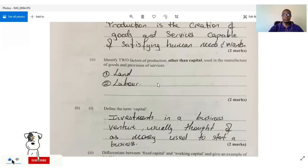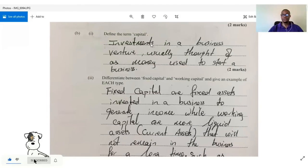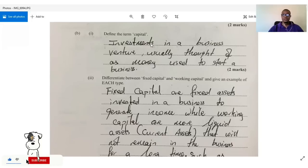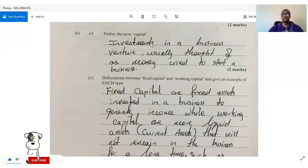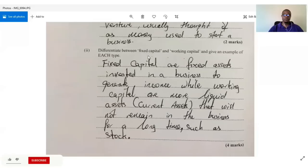The next question asks us to define the term 'capital.' Capital is the investments made in a business venture, usually thought of as money used to start the business. But capital is much more than money — it's really any asset you invest in your business to generate additional income.